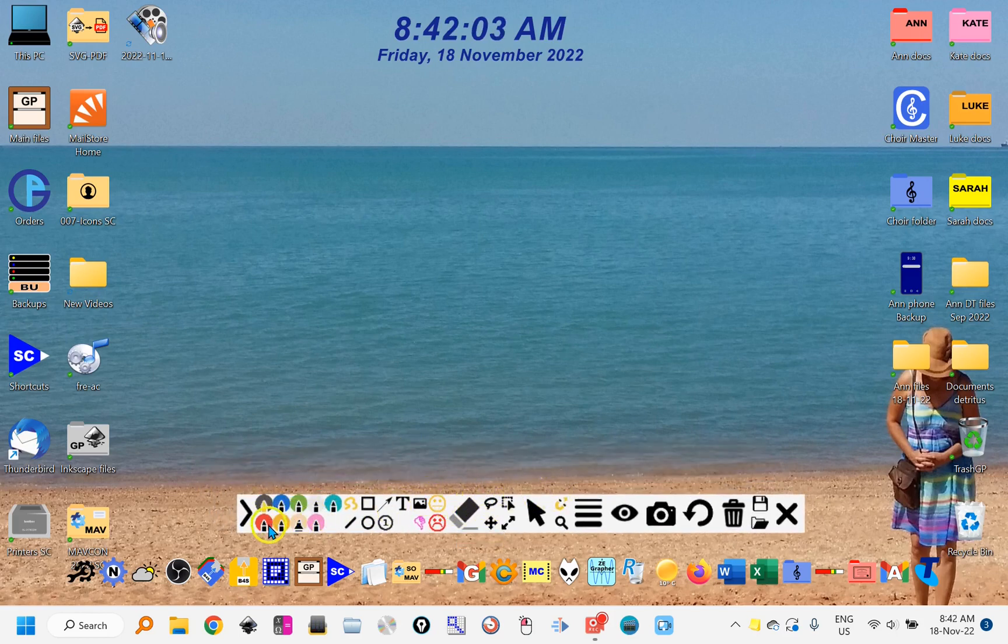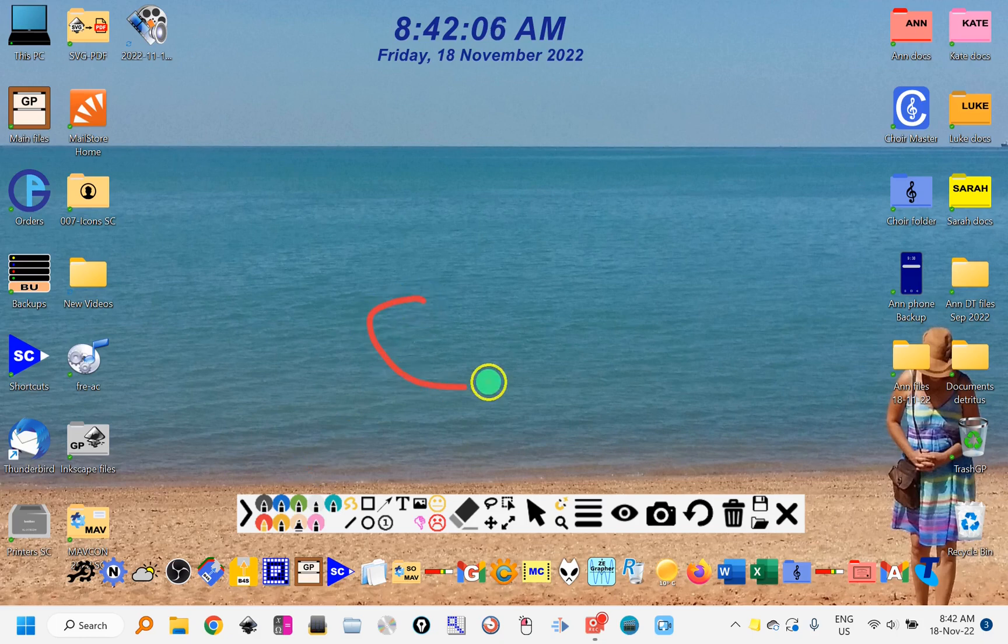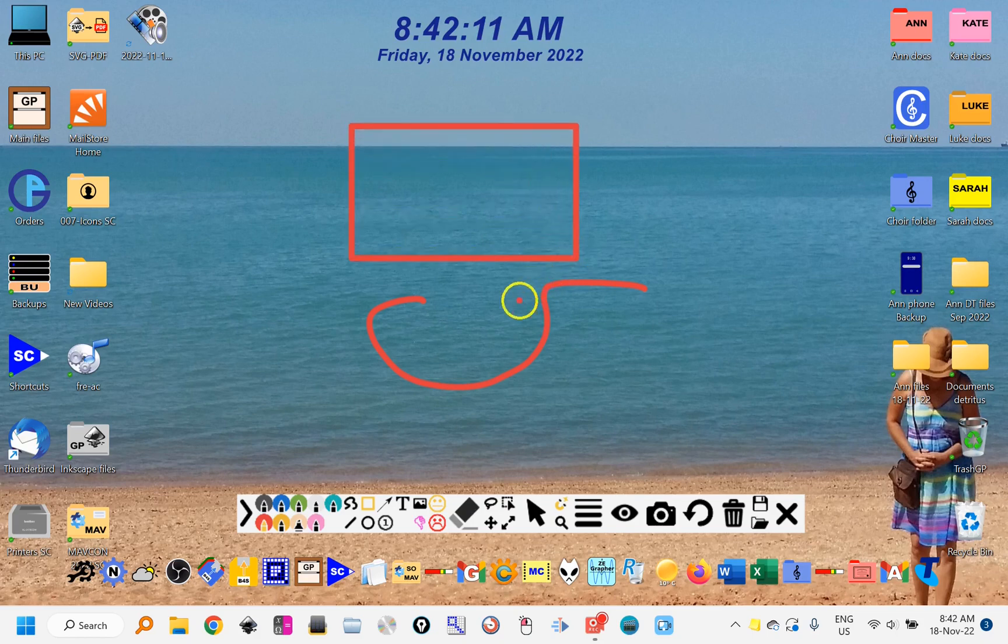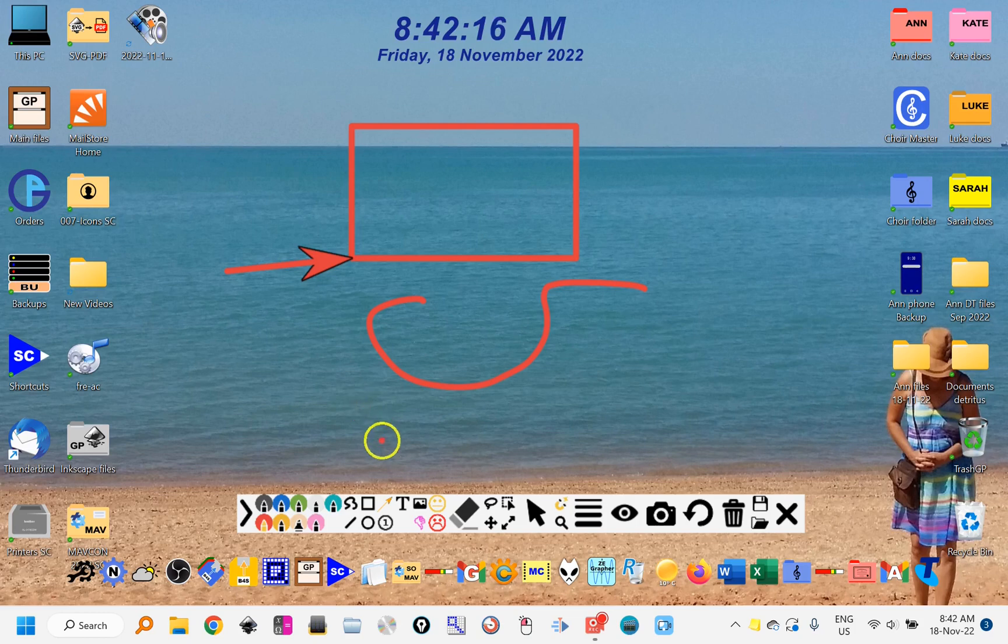You can select a pen color and you can draw on the screen. There are shapes like rectangles which you can mark out, things like arrows. So it's quite a handy little utility.